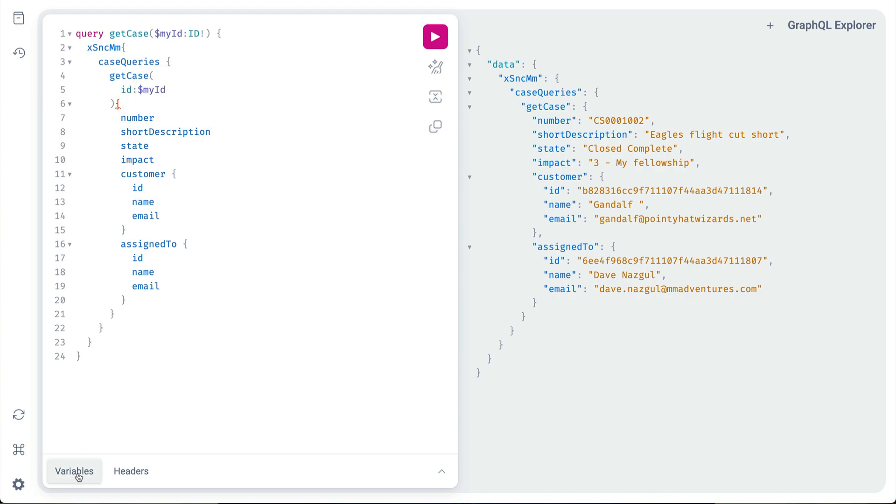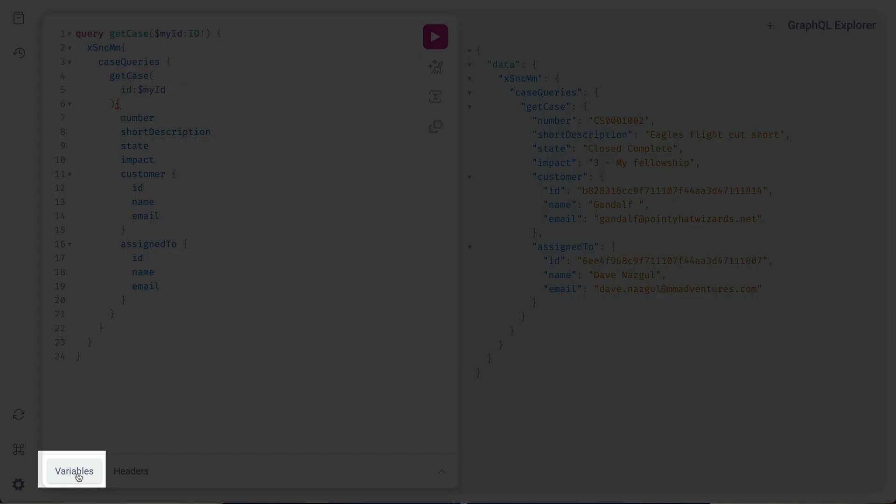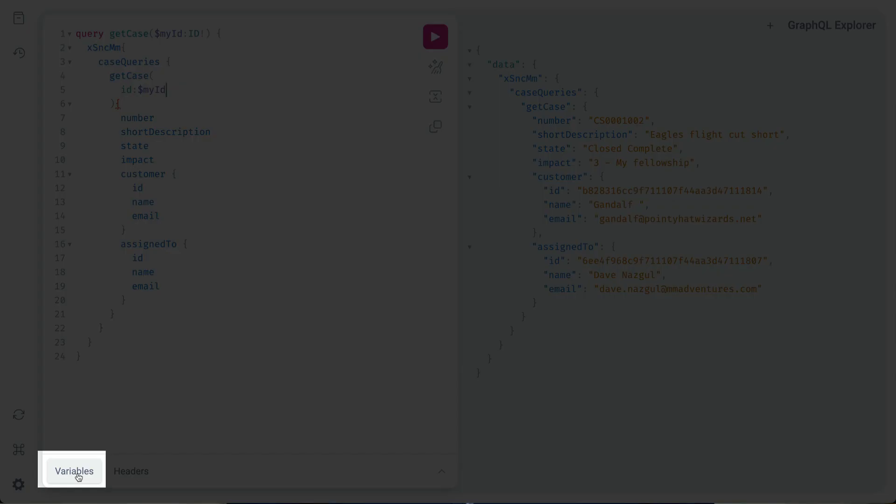Now, down in the lower left of the GraphQL Explorer, we'll click Variables and open this panel. Here, we enter the JSON name value pairs for our variables.